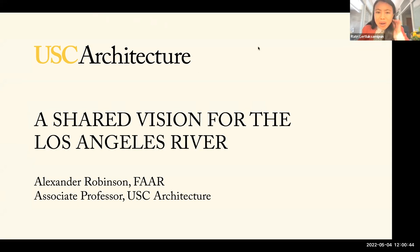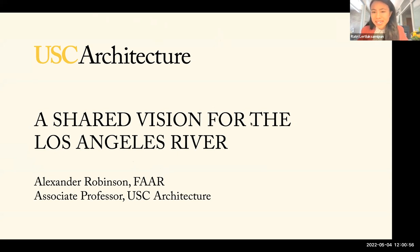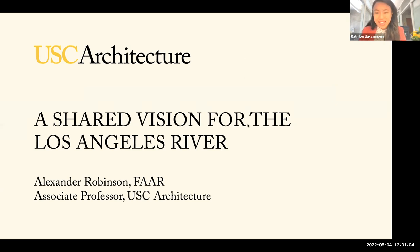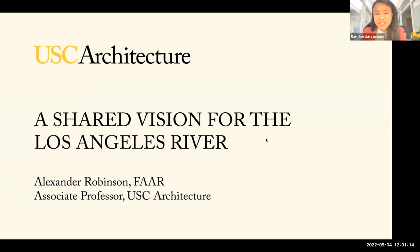Welcome everyone — just a quick sound check. So we'll go ahead and get started. This program will be recorded, and I'll be sure to send the recording post-event. Hello everyone, and happy Day of Support. USC's Day of Support is today, May 4th. I'm Rotri Lert-Lexamipan, the Alumni and Constituency Relations Officer here at USC Architecture.